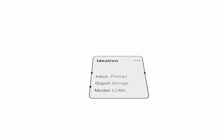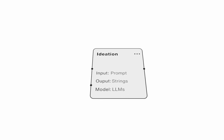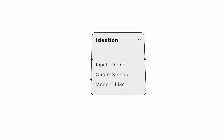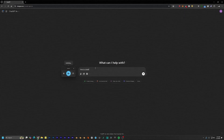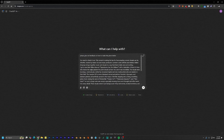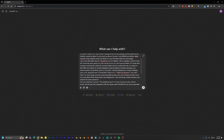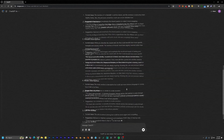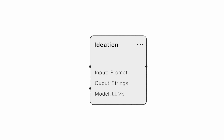First up: ideation. Here, we use large language models. You can start by simply typing your initial thoughts as a prompt, but we have tips and tricks that help you collaborate with AI in an effective and efficient way.